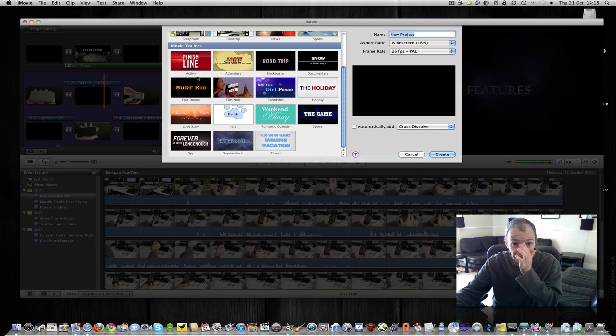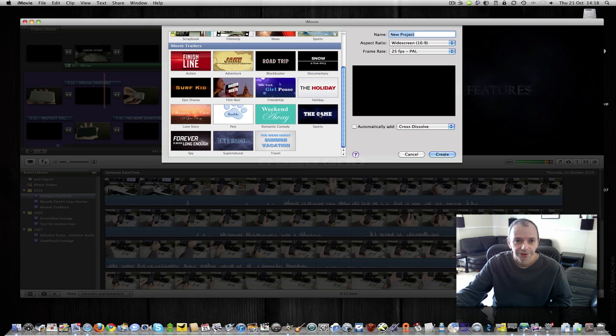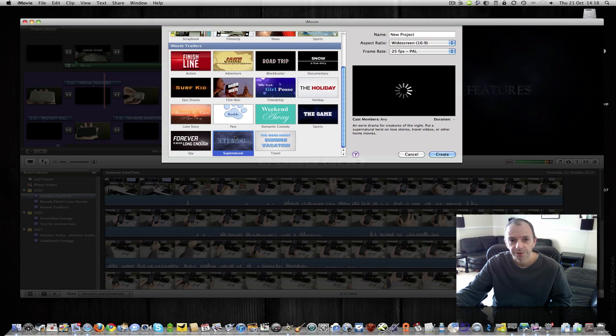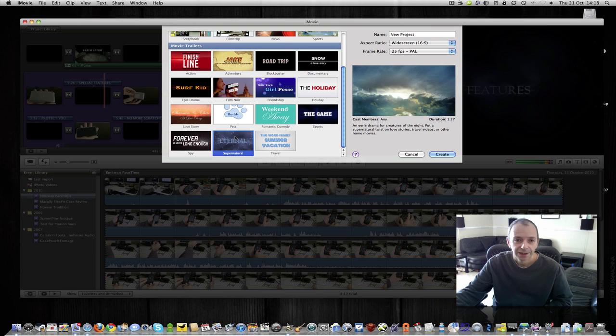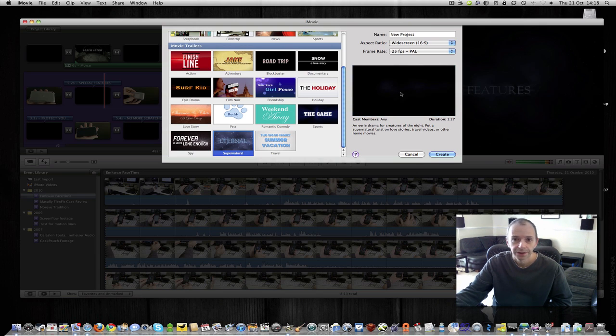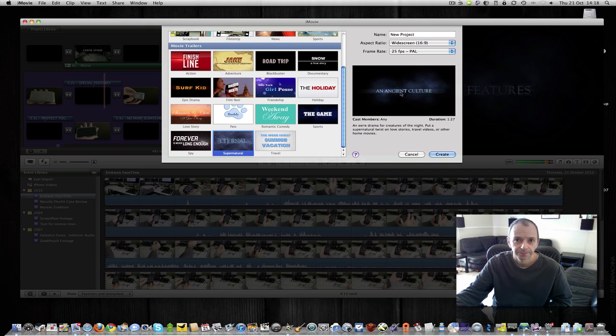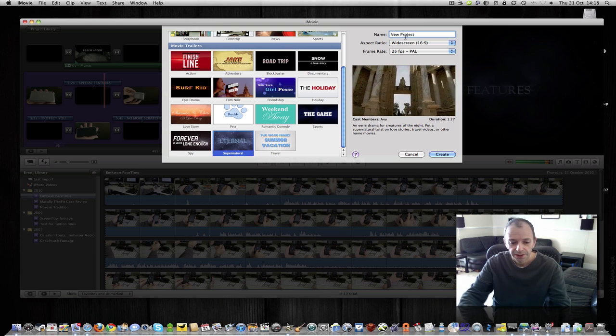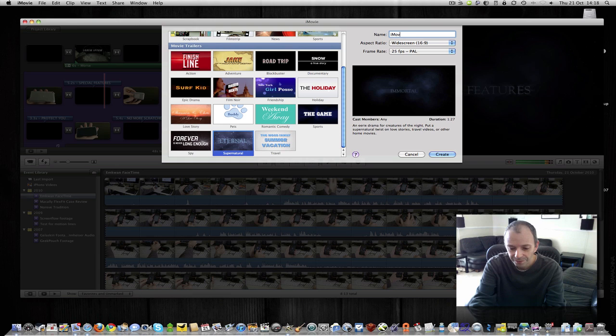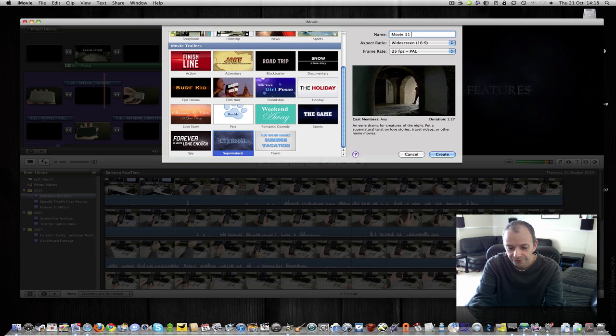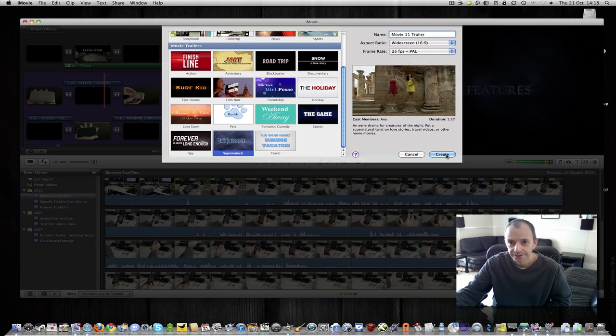things like action, adventure, blockbuster, documentary. In total they have given us 15 different trailer themes. Well I've had a look around these, and the one that impressed me most is Supernatural, and if you click on any of the thumbnails it gives you a preview of what your trailer can look like in the right hand window. So I'm going to select this one, and I'm going to be calling this iMovie 11 trailer, and I'm going to click create.